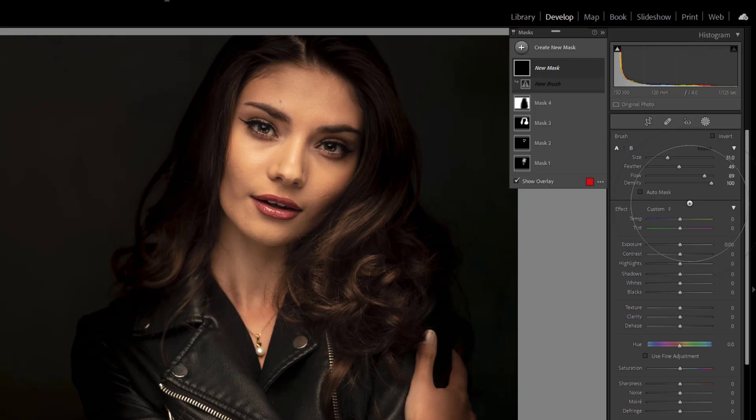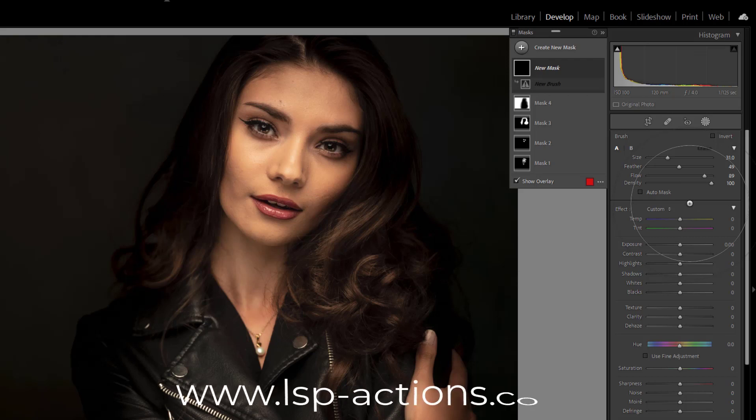I'm Lauren from LSP Actions — I hope this video tutorial helps. Do please visit the LSP Actions website or the LSP Actions Facebook group if you have any questions; I'm more than happy to help.